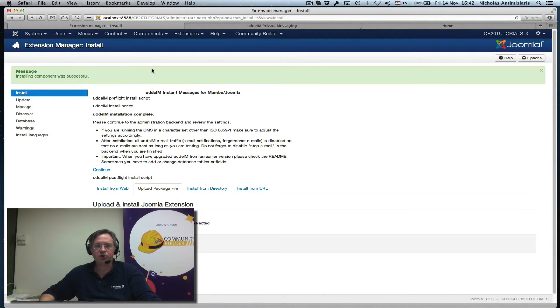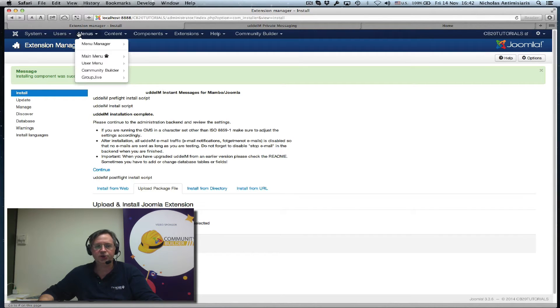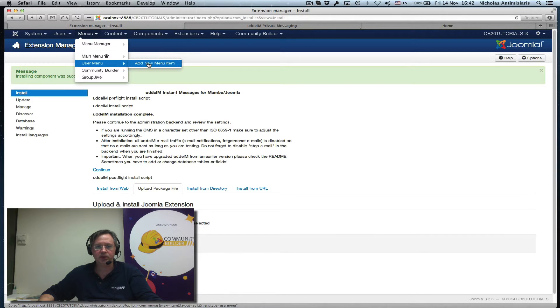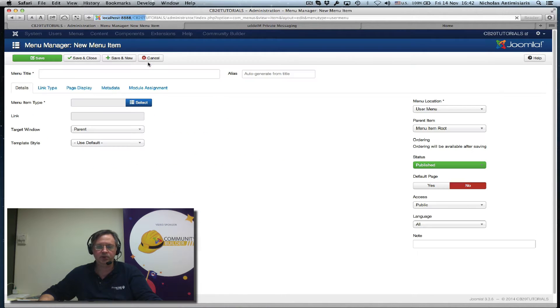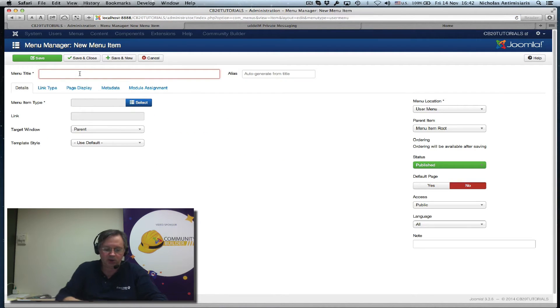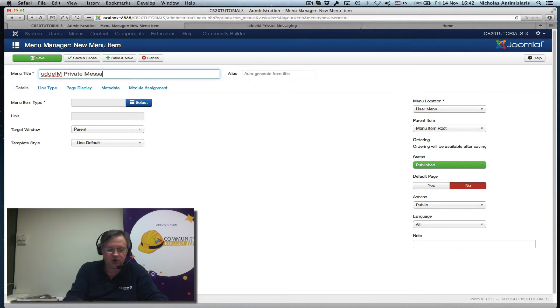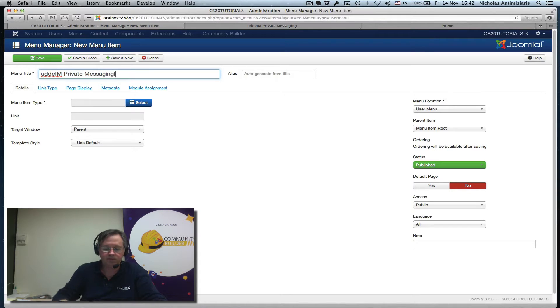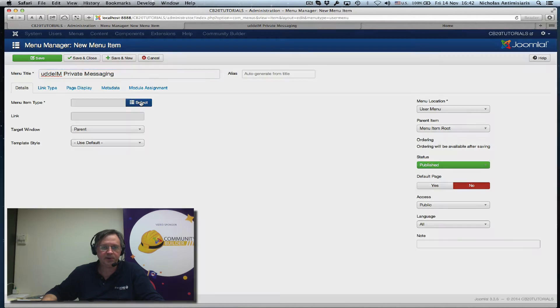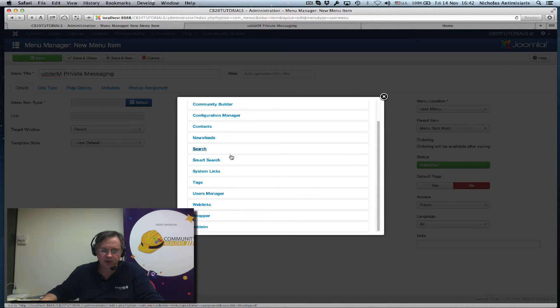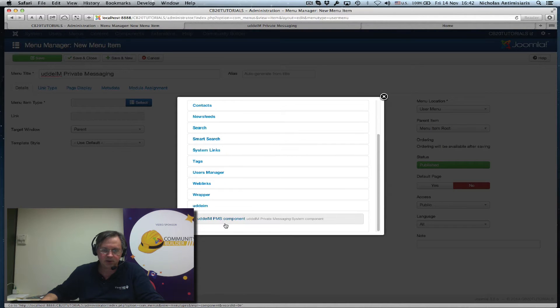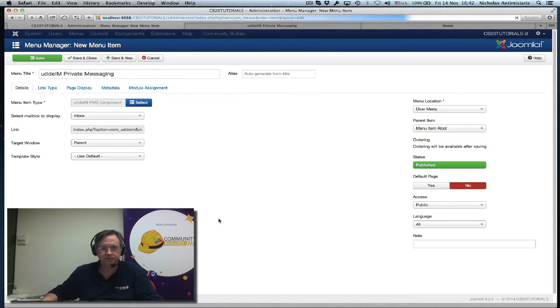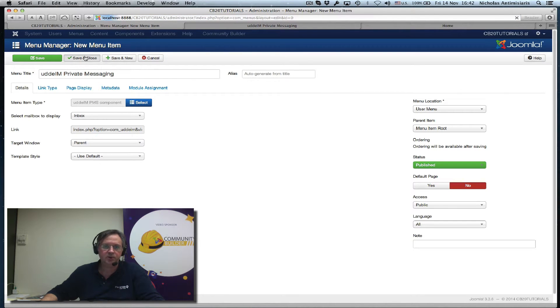After we install any Joomla component, the first thing we really should do is create a menu item. So in my user menu, I'll just add a new menu item, call it UDDiM private messaging. Select the menu type, scroll to the end, UDDiM, select the component. Save and close.